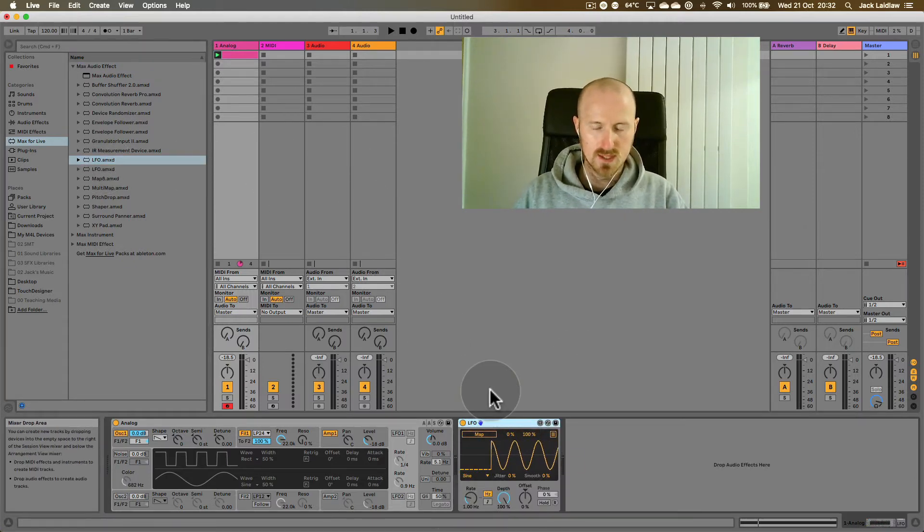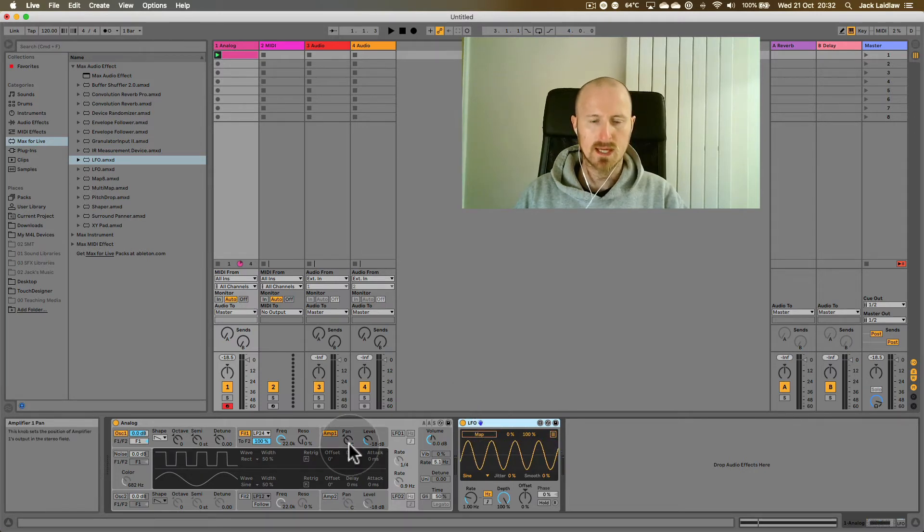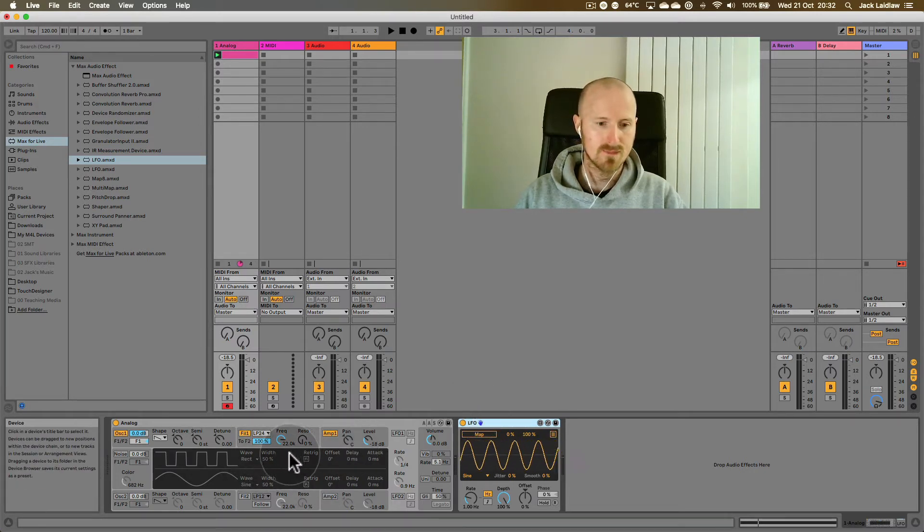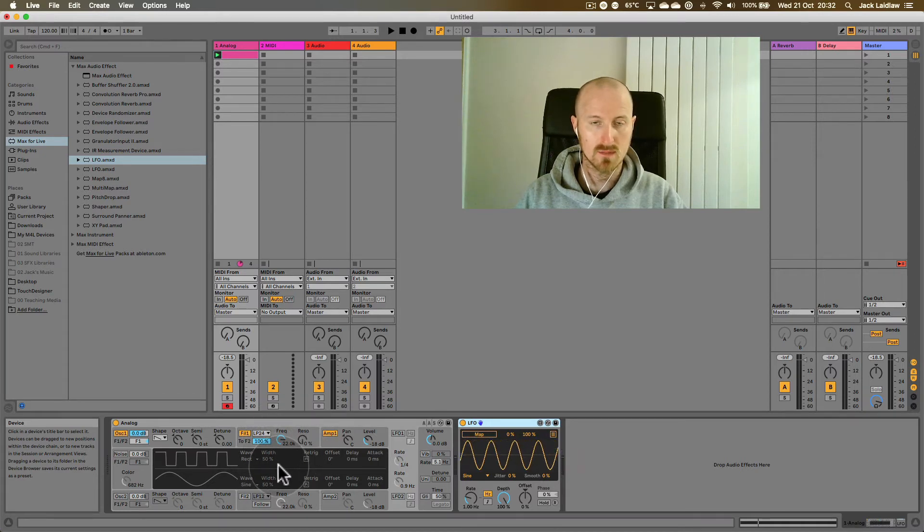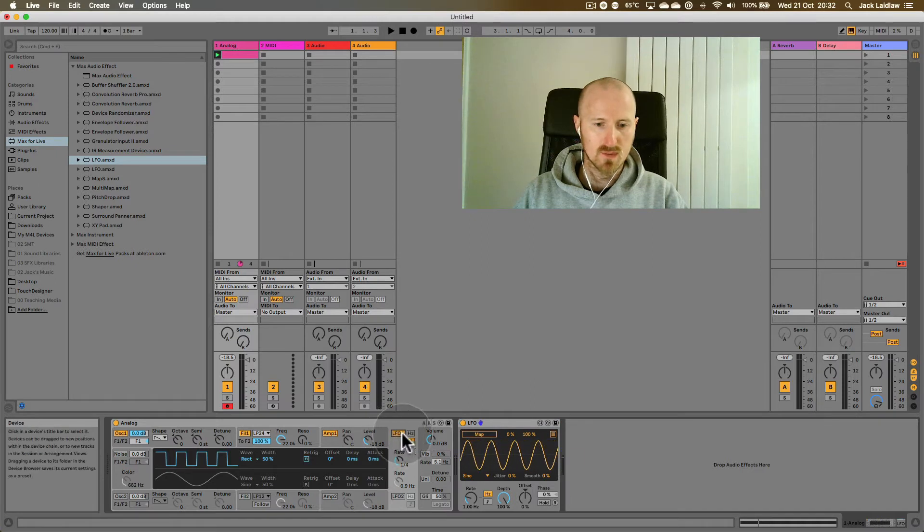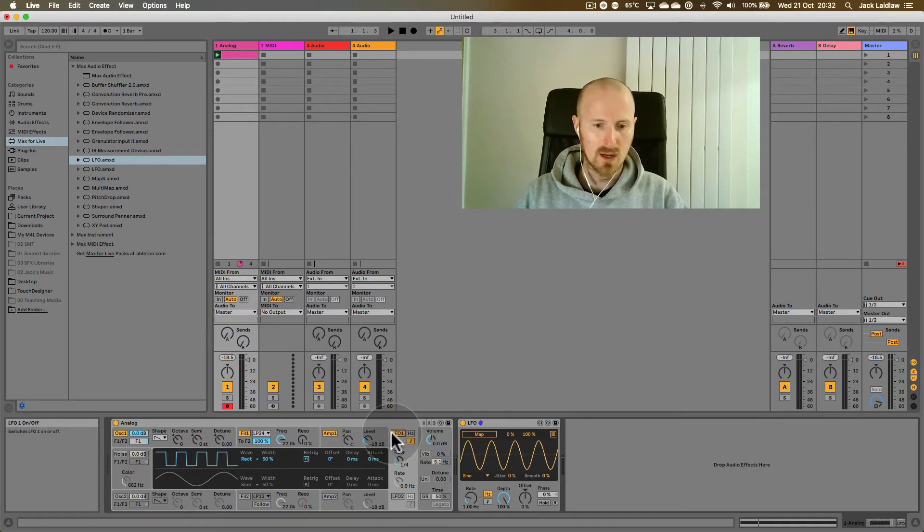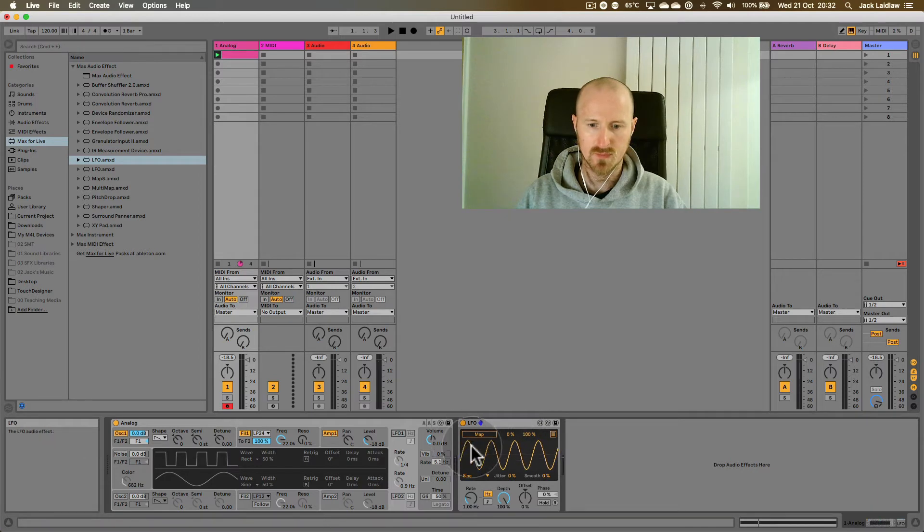So this enables us to modulate a lot more parameters than we normally have the option to modulate with an LFO. This is what I'm going to refer to as the internal analog LFO. This is an external LFO.